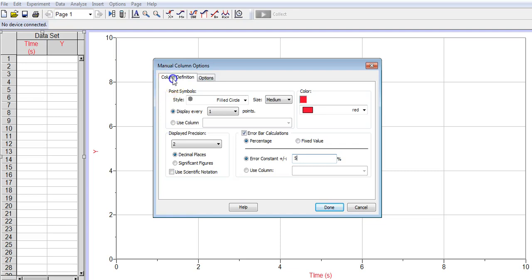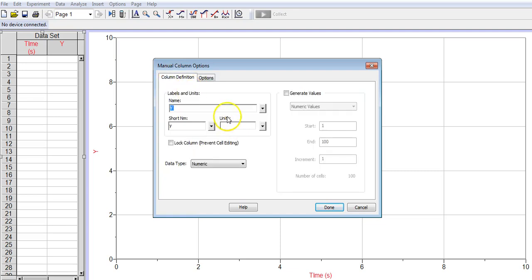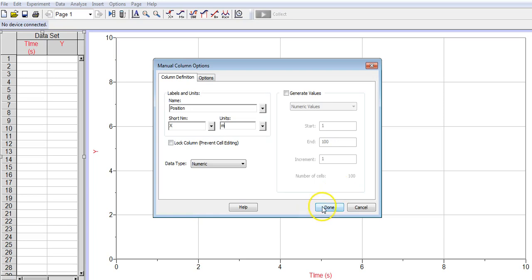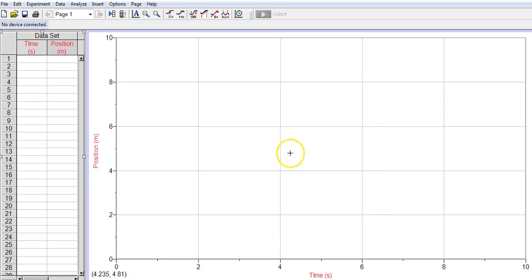Okay, that's done both the options definition for that column. I've got to type in what it is. Again, this is the vertical axis, so this is going to be position. I'm going to use the capital X for position because it's moving along one axis, the axis of the ramp, which I'm going to call X. The units are meters, so M, and I'm just going to hit done.